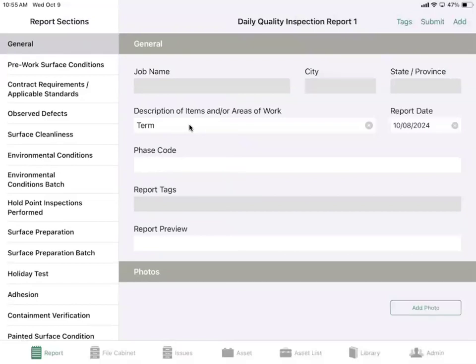There are different types of fields in True Solutions. We use pickers, toggles, multi-selects, and even just a plain keyboard.